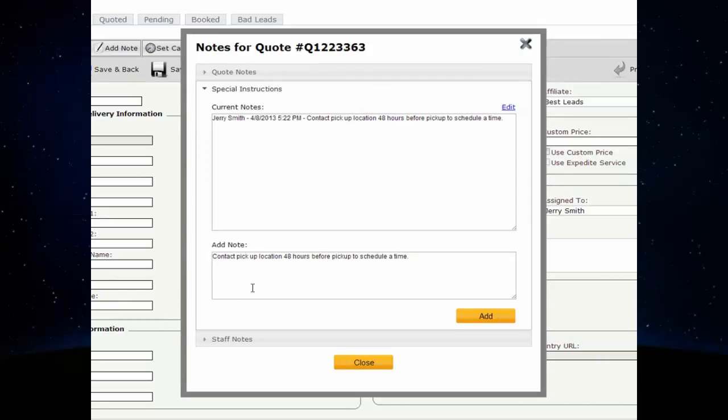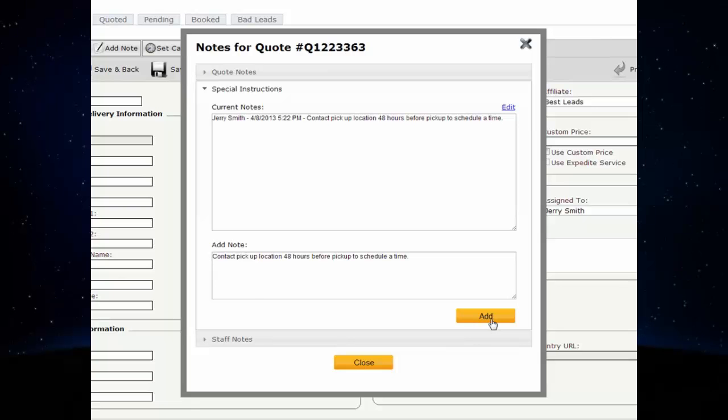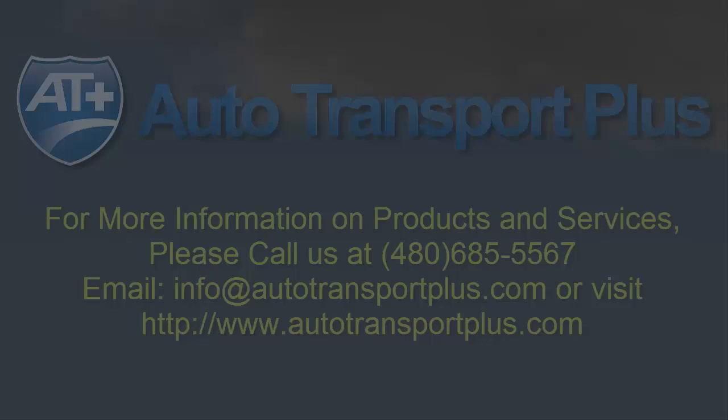Type your notes in the Add Notes section. When finished, click the Add button. All notes will be stored in the Current Notes section.